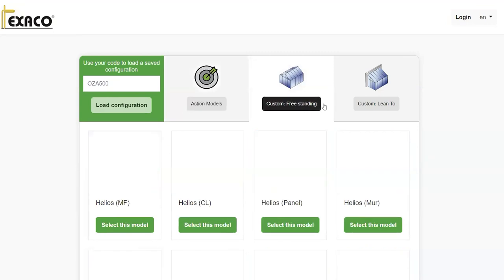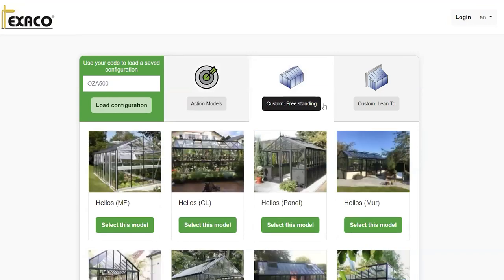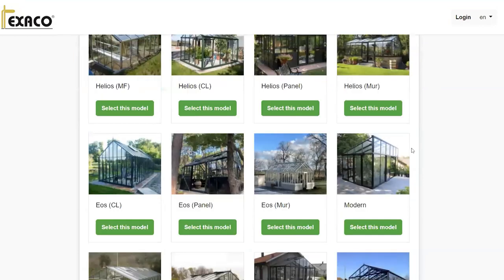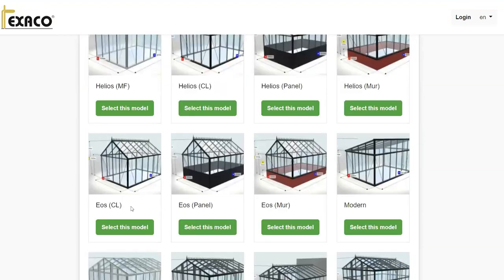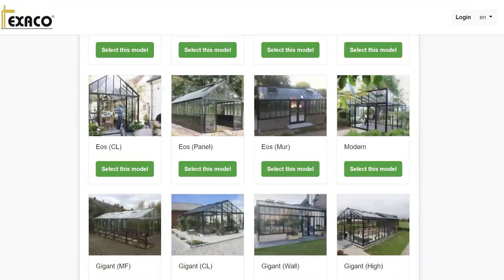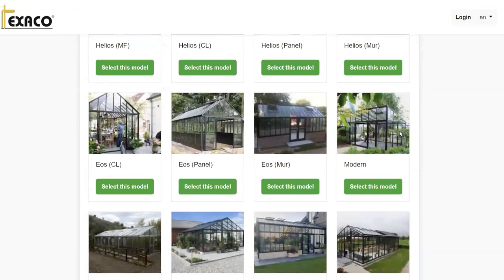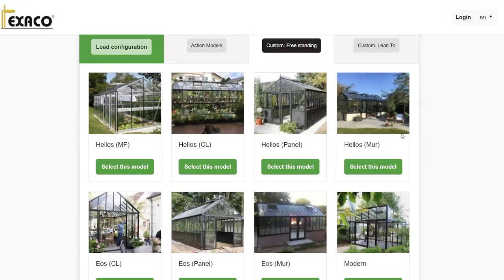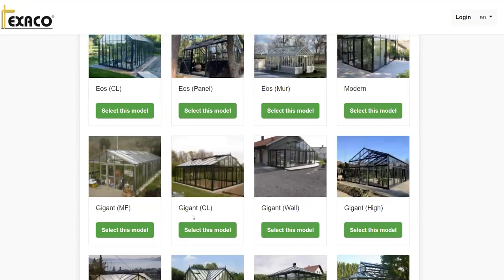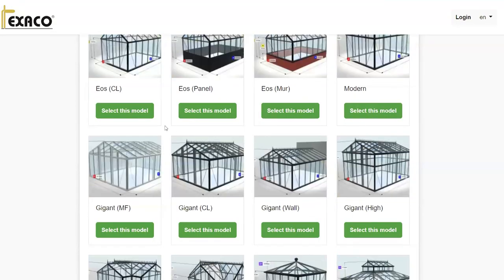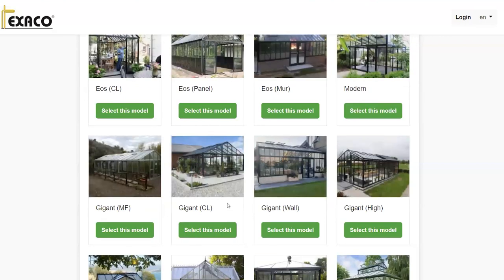Today we're going to be looking at our custom freestanding models. You'll notice that we carry some of these and some we do not. The Helios — we primarily carry these models. The Eos — we have one or two of these, but once again, these are all customizable to your height, width, length, and color. Today we're going to focus on the Gigant, which is one of our newer, larger, customizable models. So let's go ahead and select our Gigant and get started.